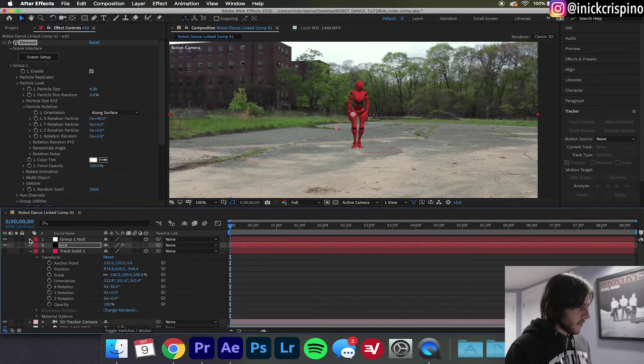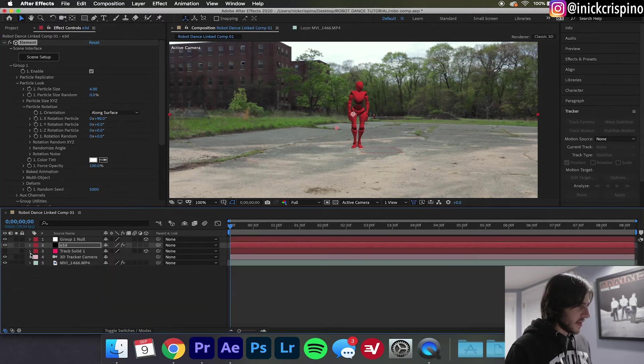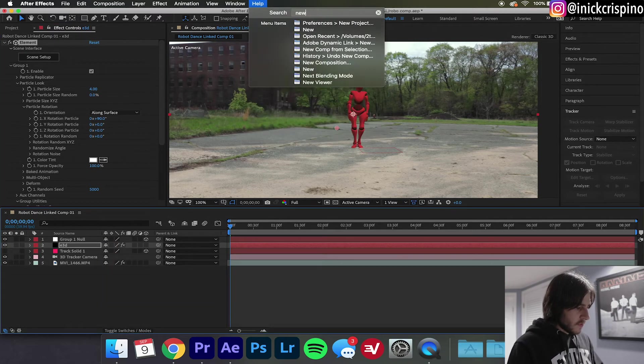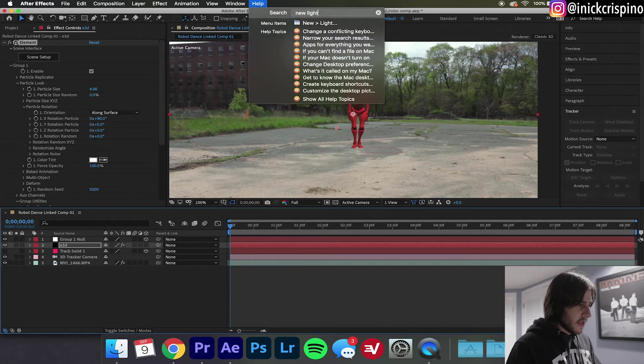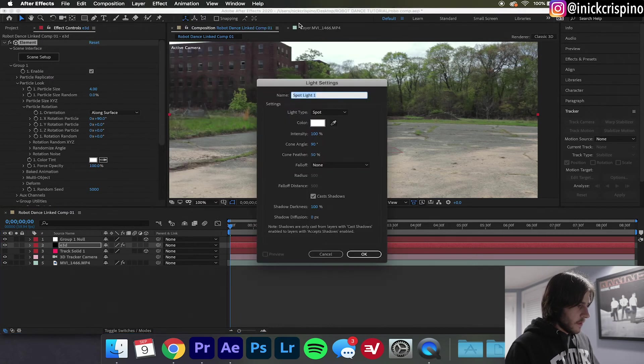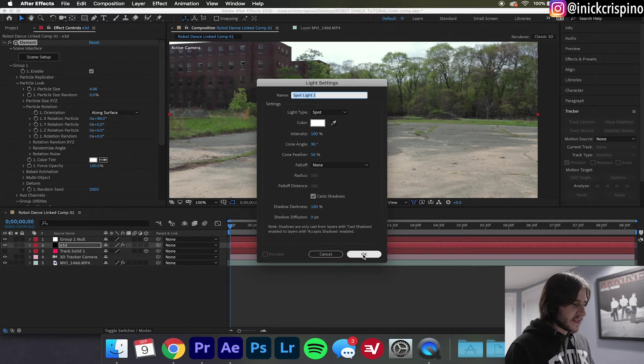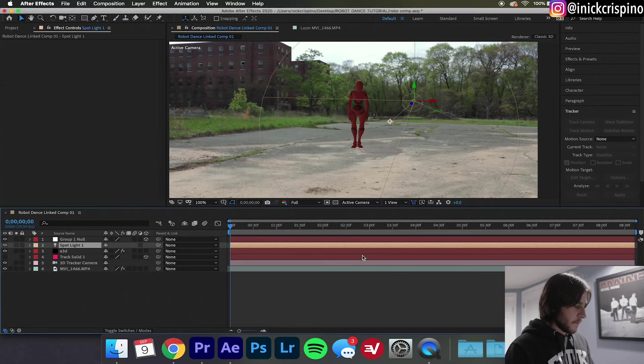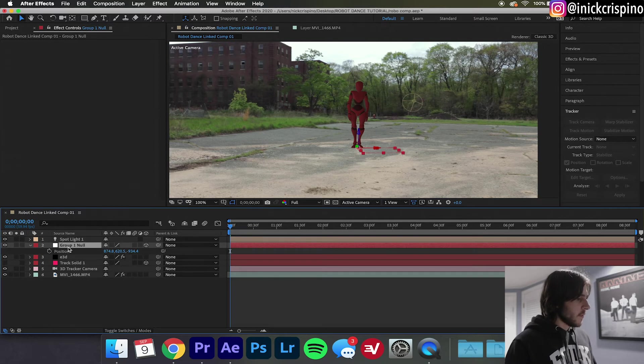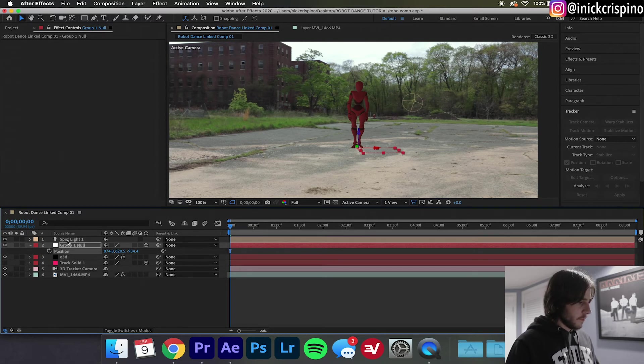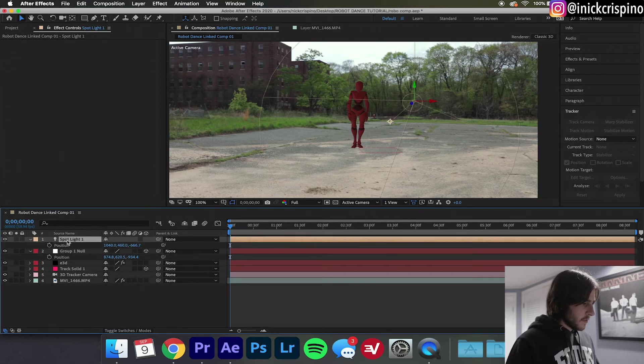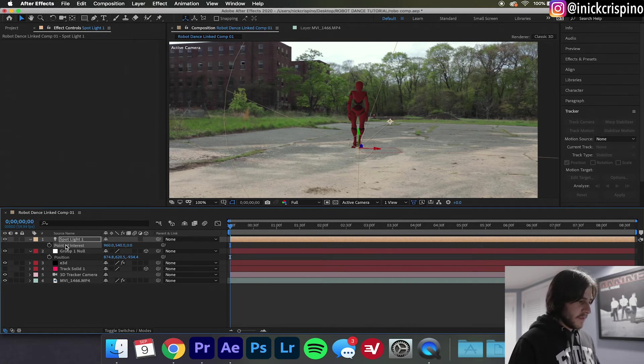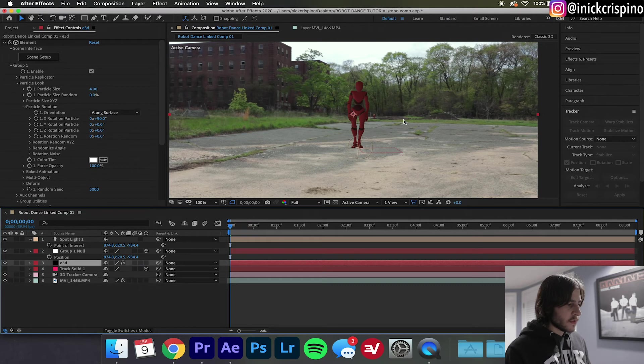So now we're gonna create some shadows. Go up here to Layer, go to New Light, and make sure the light type is Spot. Drag it up above the Group Null so it is the top layer. Now what I like to do is copy the position of the Group Null to the position of the spotlight as well as the point of interest up to the spotlight.